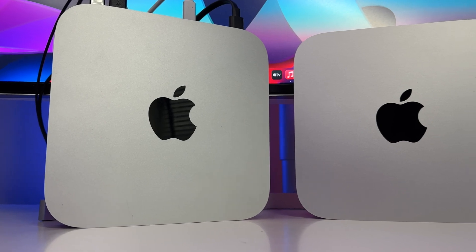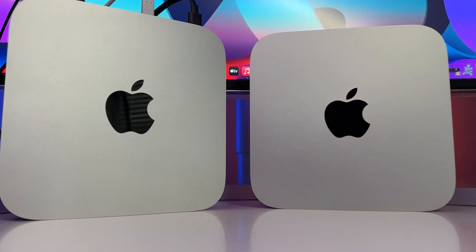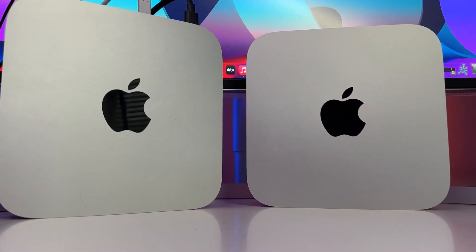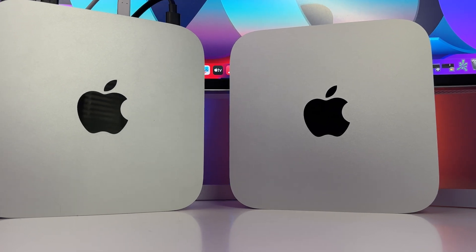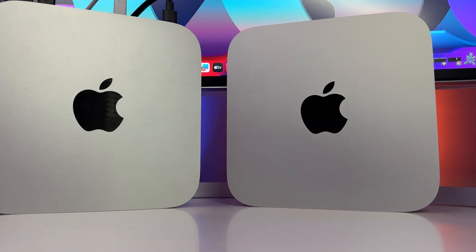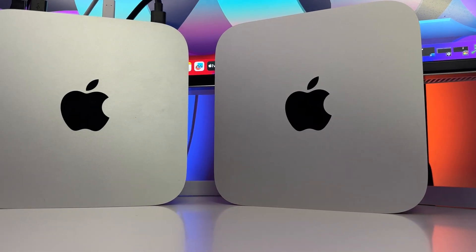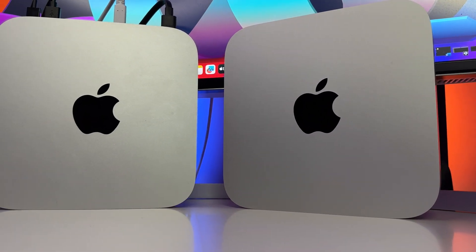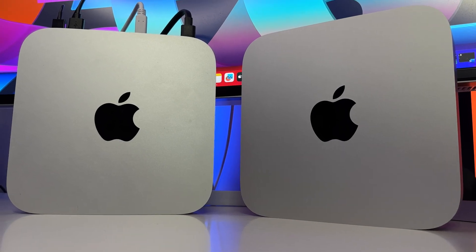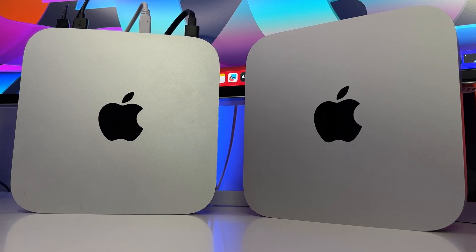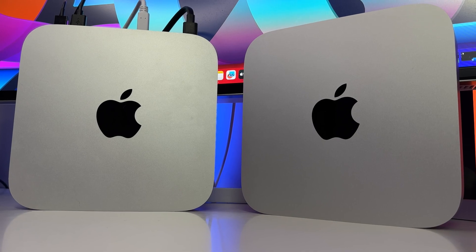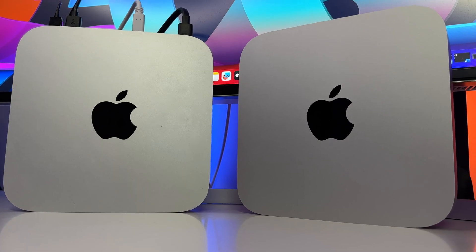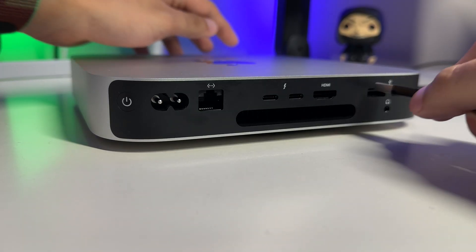Externally, this new M2-equipped Mac Mini is basically identical to the prior model. If you were to look at them side by side, I'd be hard-pressed to find anyone who can distinguish them apart solely based off exterior appearances. It really is about what's on the inside that counts. But before we discuss the M2 chip, let's take a look at our array of I/O ports.